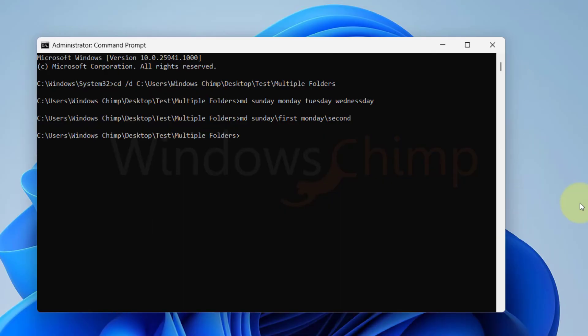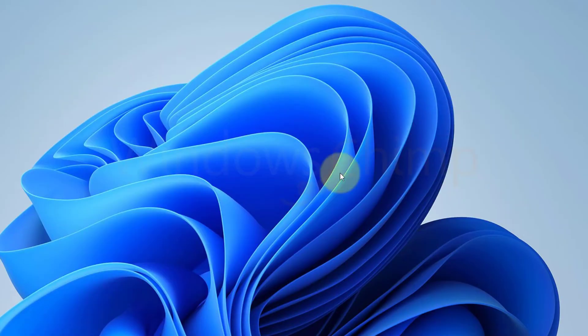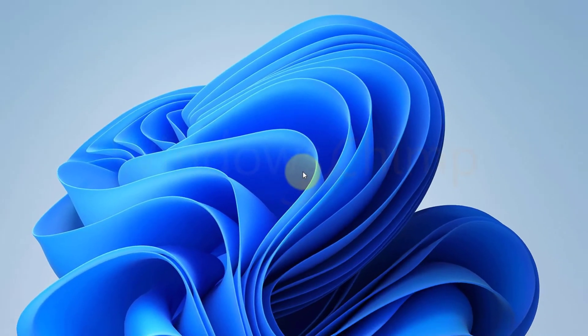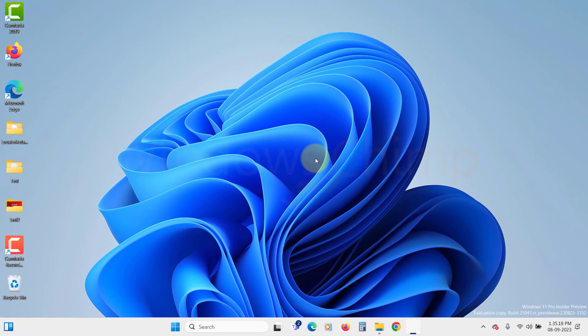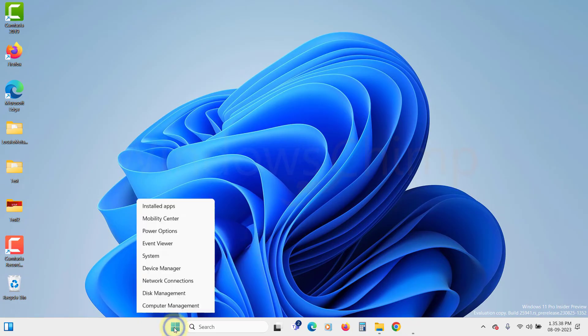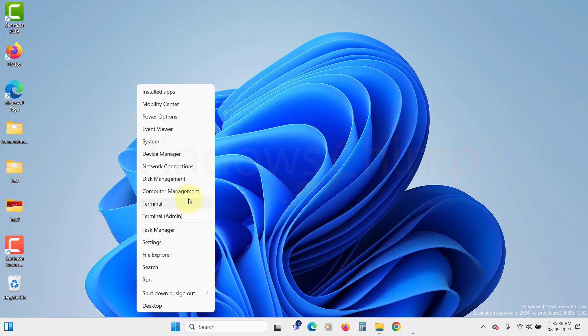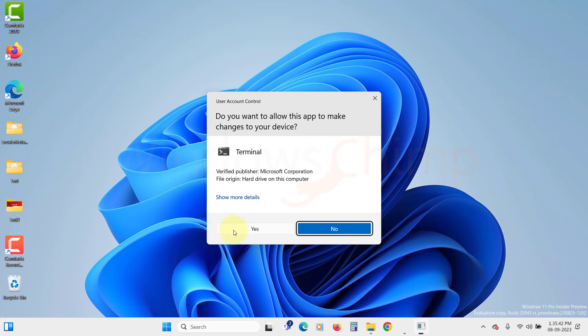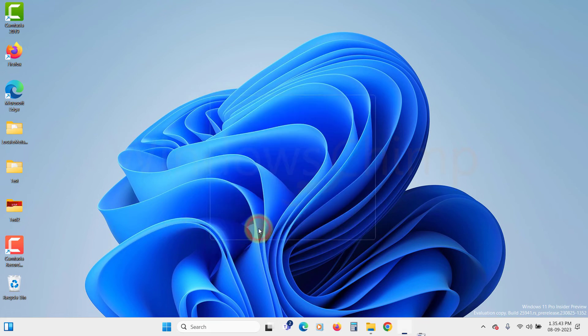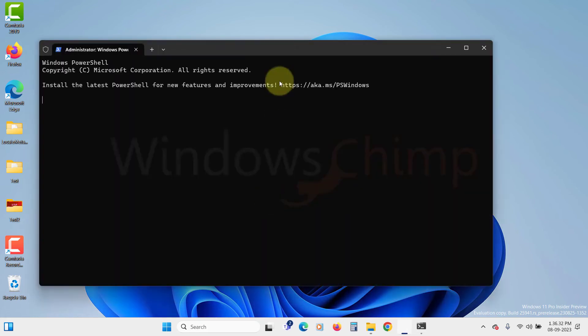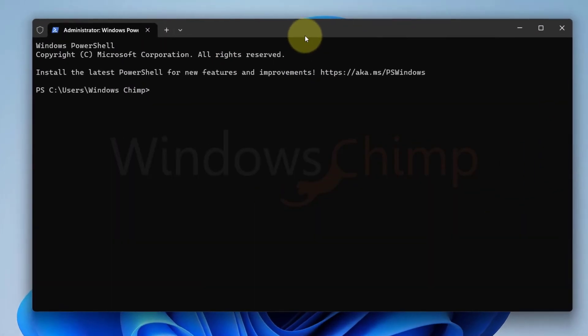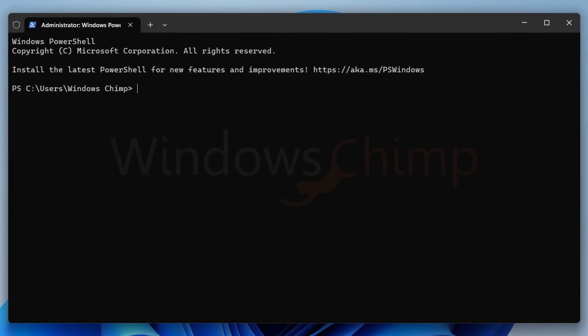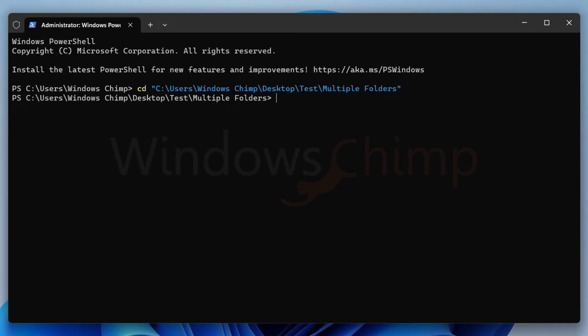If for some reason using the Command Prompt does not work for you, you can use Windows PowerShell to perform the same steps. There are only small changes in the commands. Right-click on the Start menu and select Terminal Admin. Click Yes in the UAC popup. Now you need to change the location. Type cd space, then the address where you want to create folders. Press Enter.